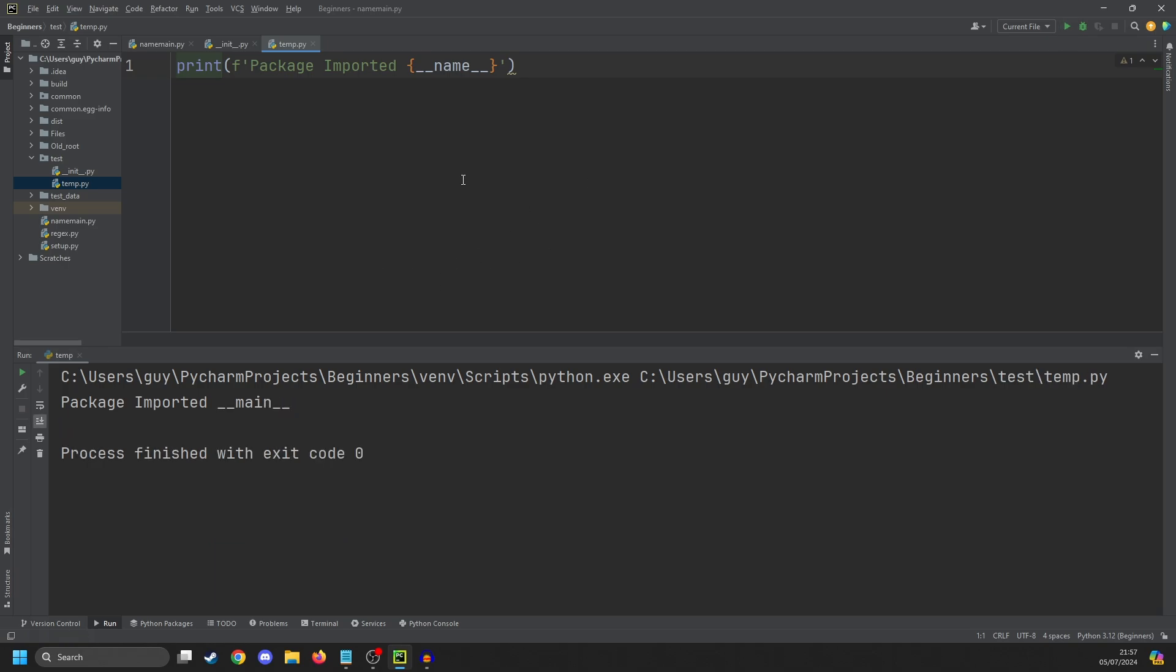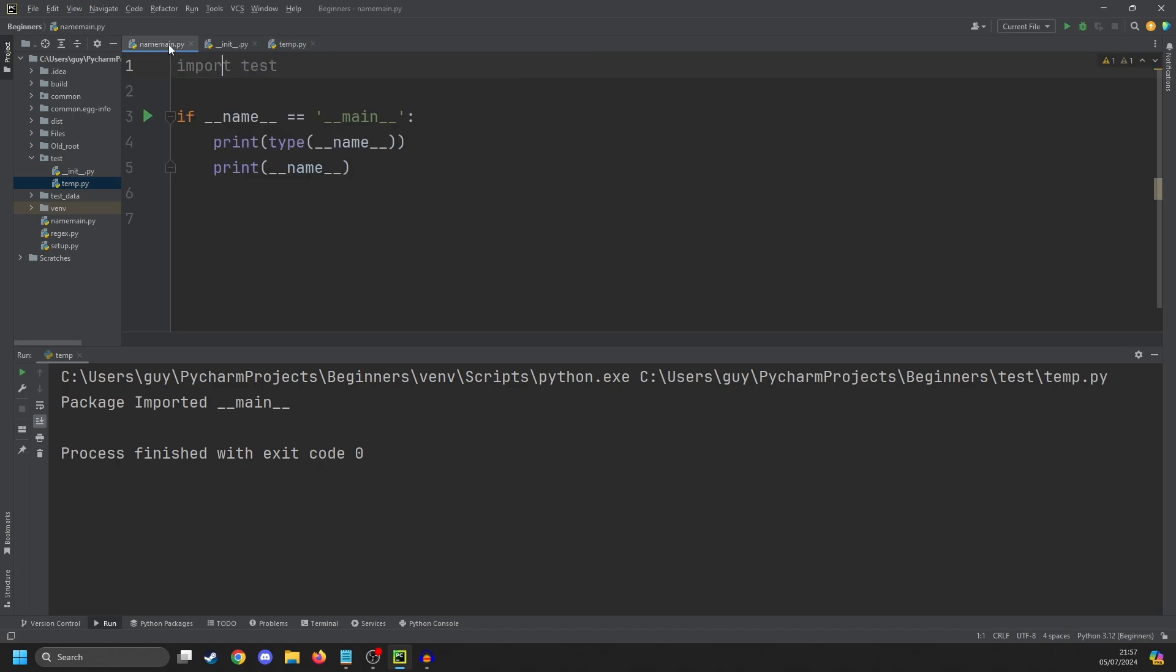Now if we go into the temp file directly and run it, you'll see that 'package imported' is now main. Because main is the name given to anything that is the currently running program. Anything that's pulled in or imported will have its own name based on its package structure.